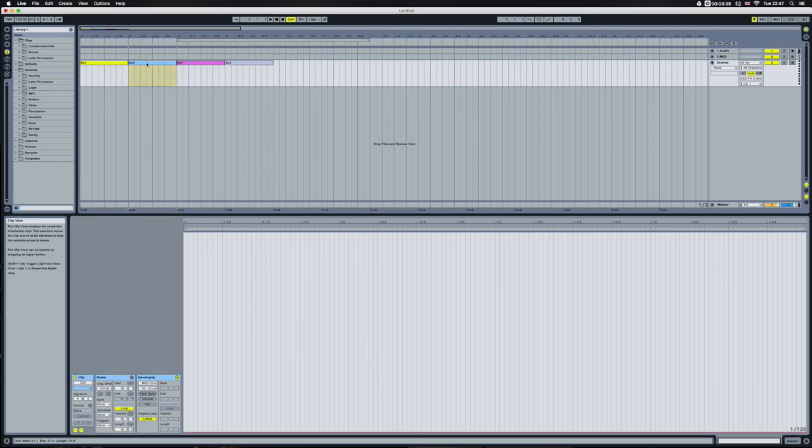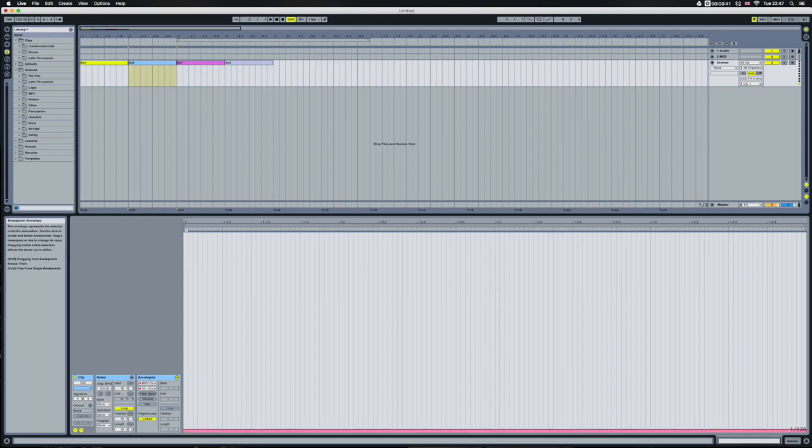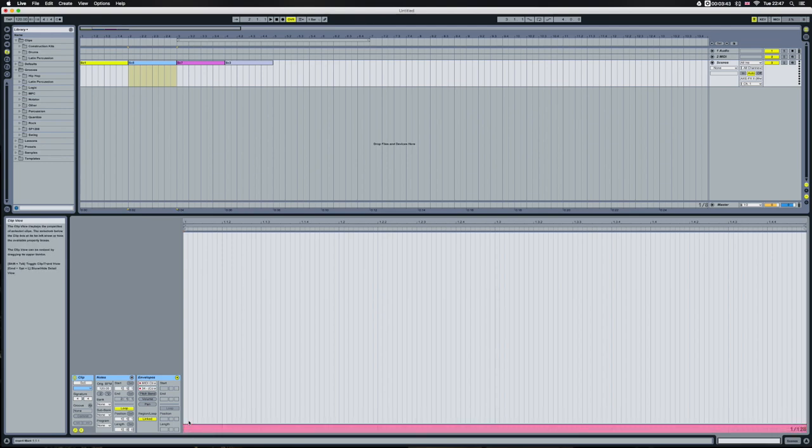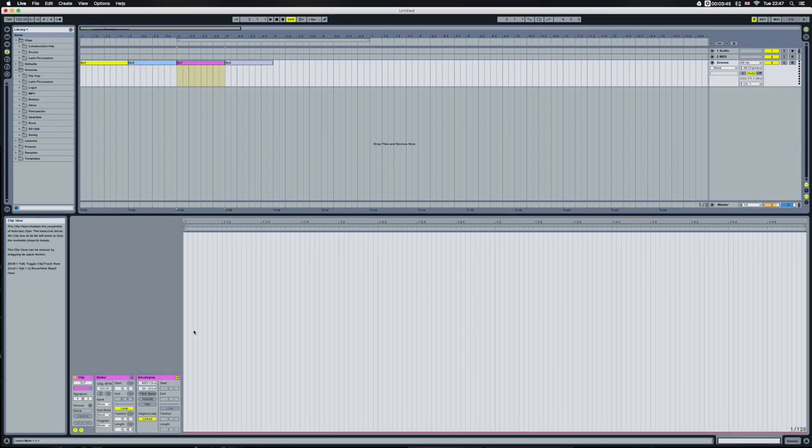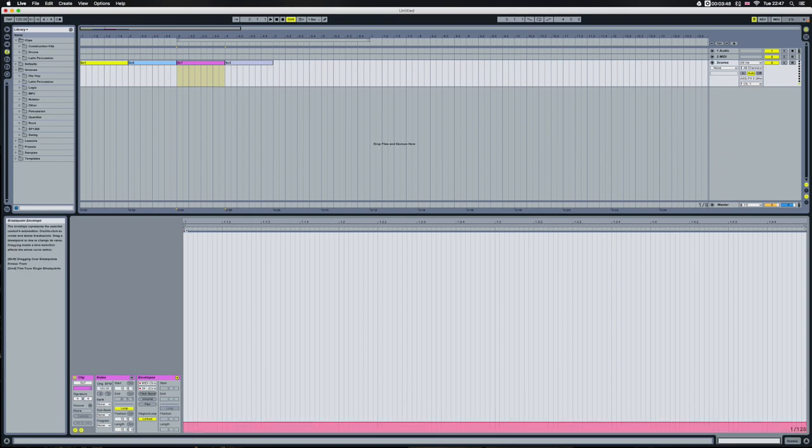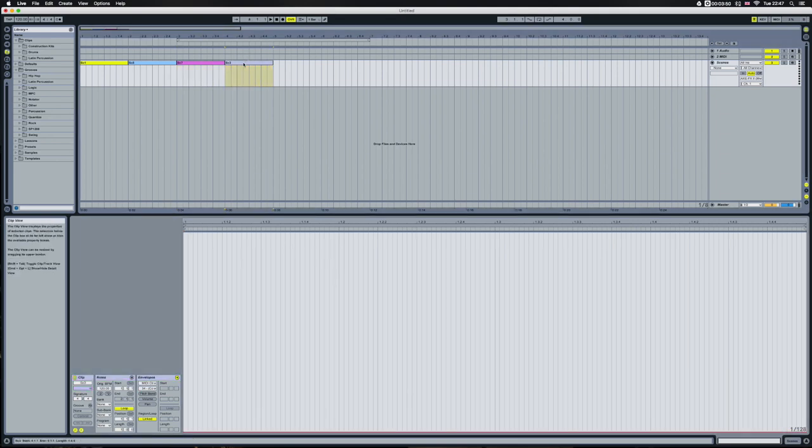On scene 5 clip, we're going to set that envelope to 4. On scene 7, we're going to set the envelope to 6. And on scene 3 clip, we're going to set the envelope to 2.